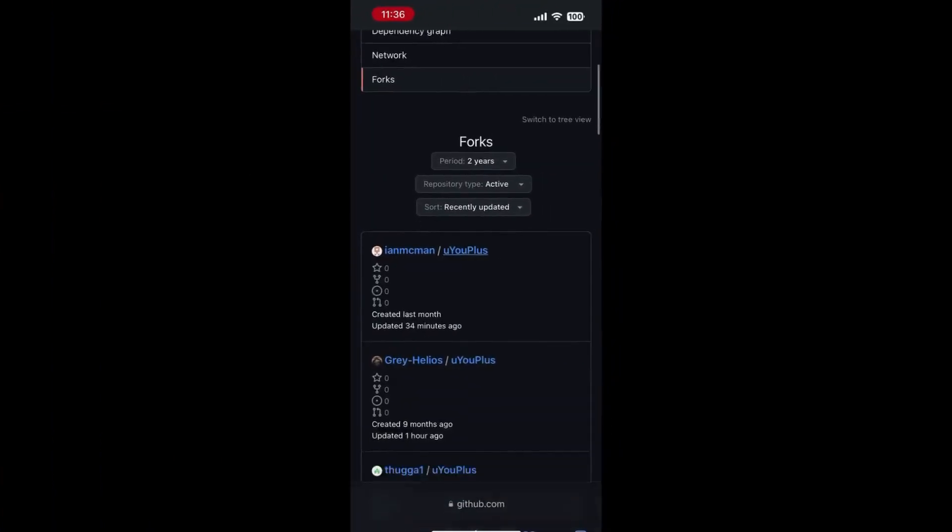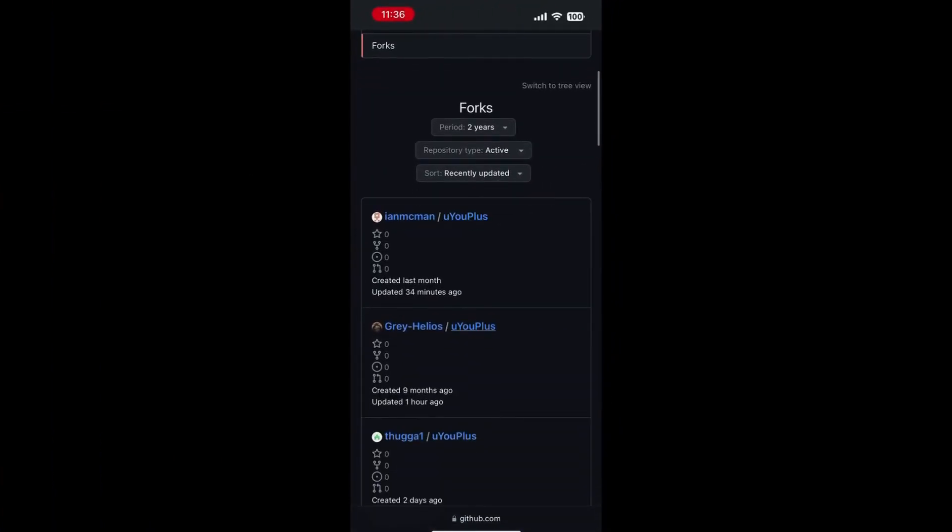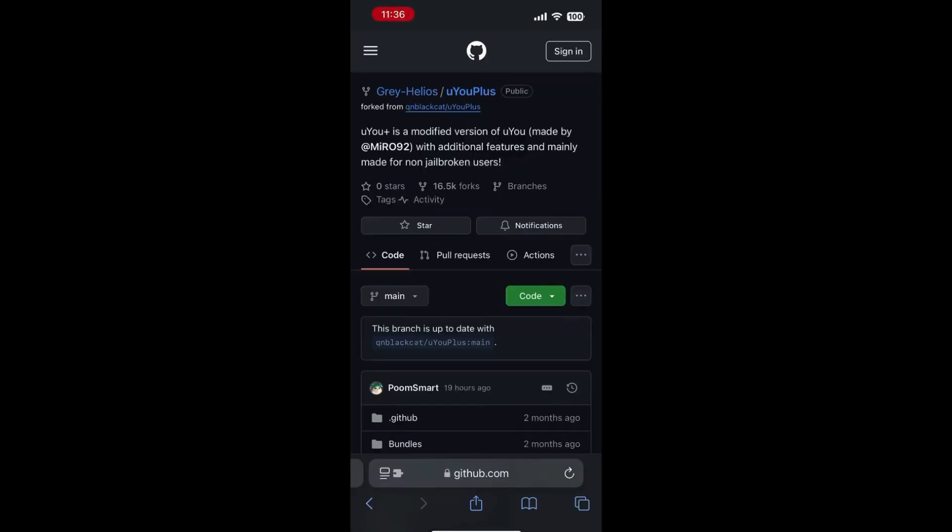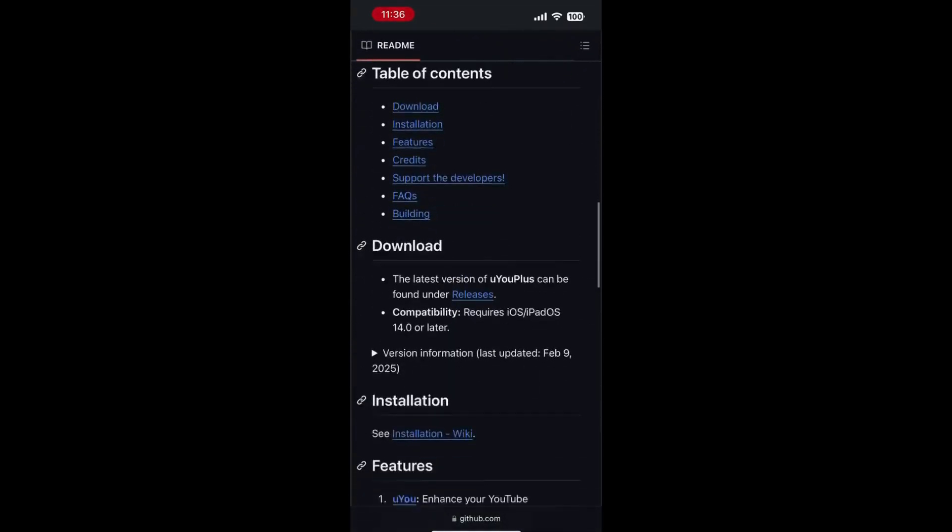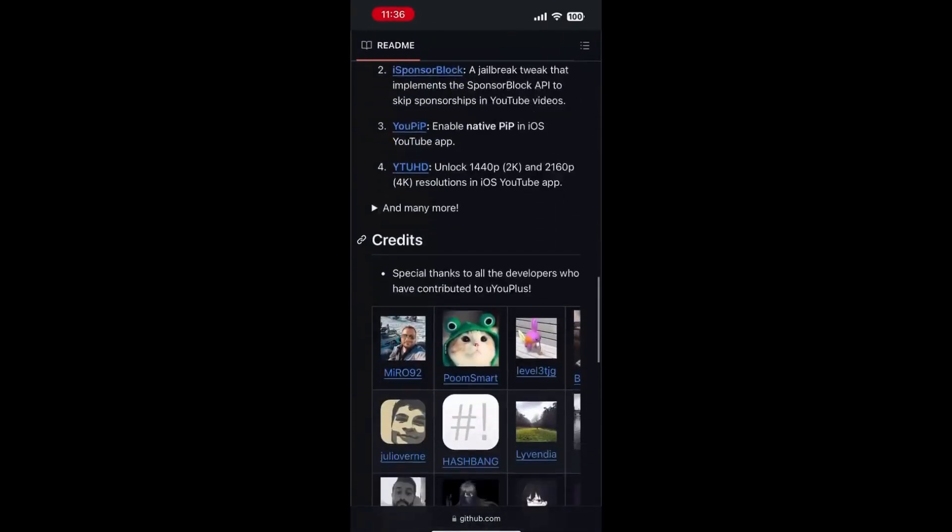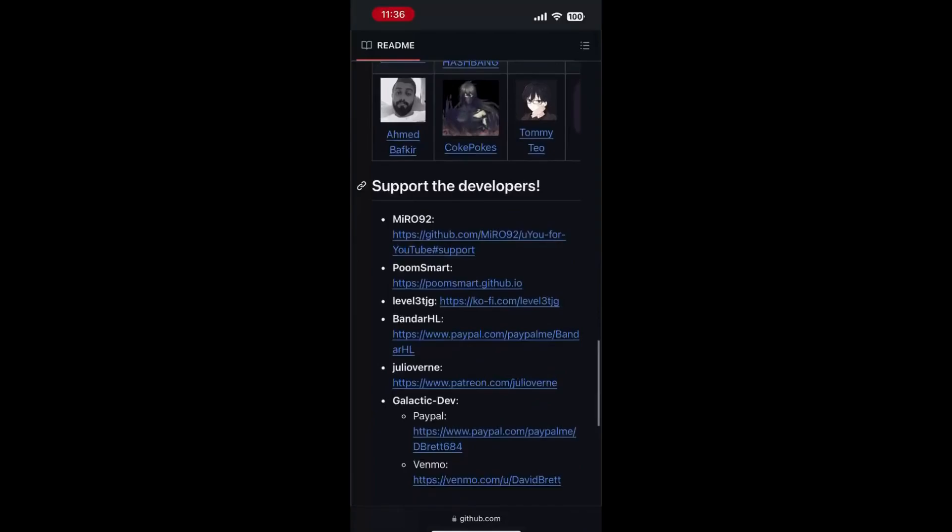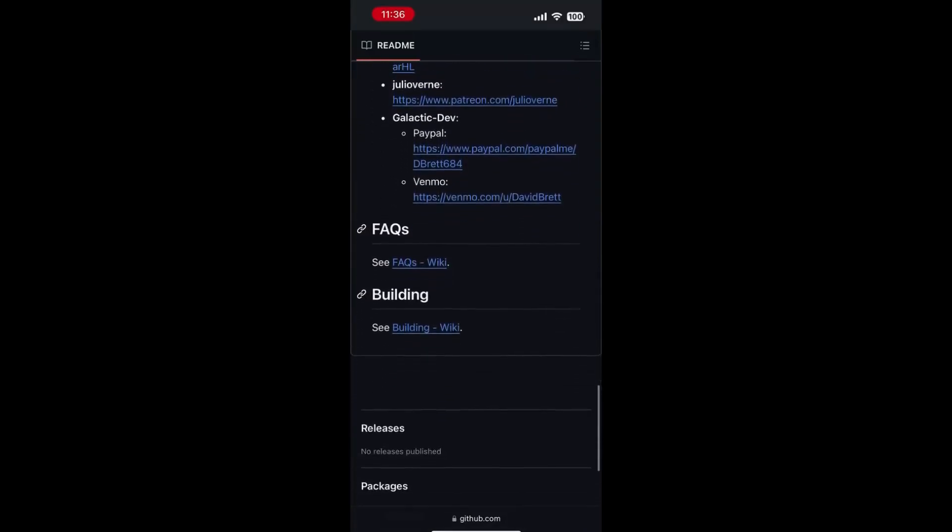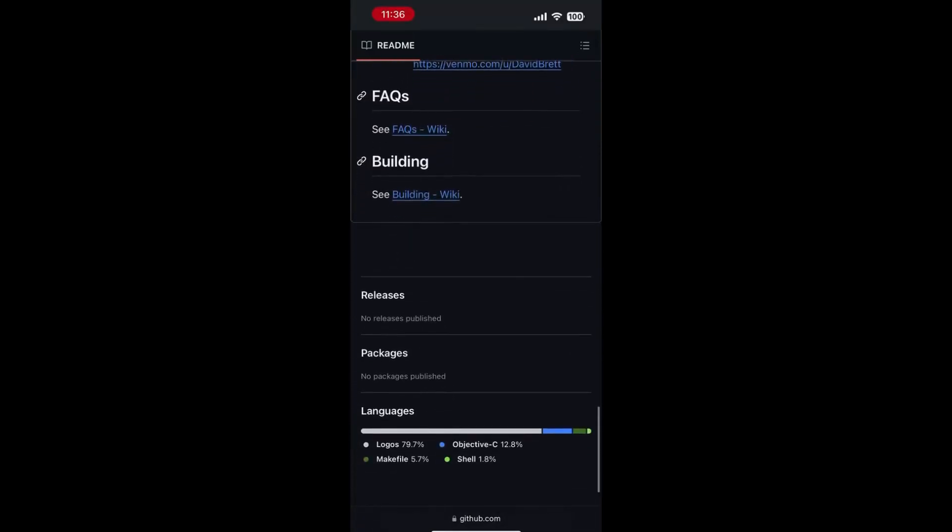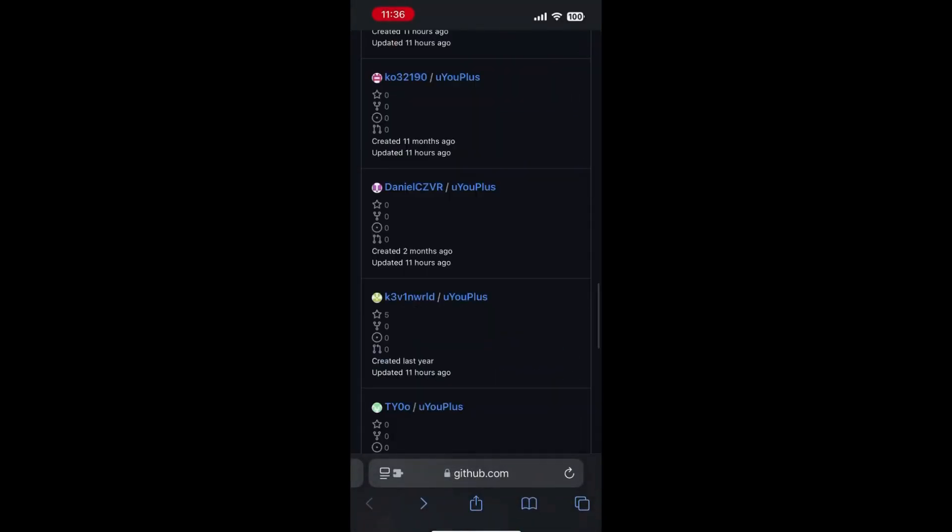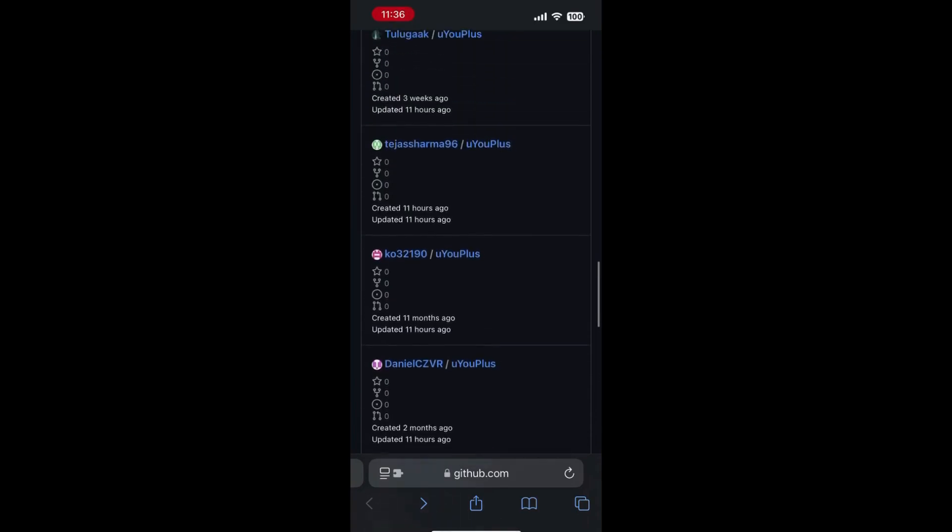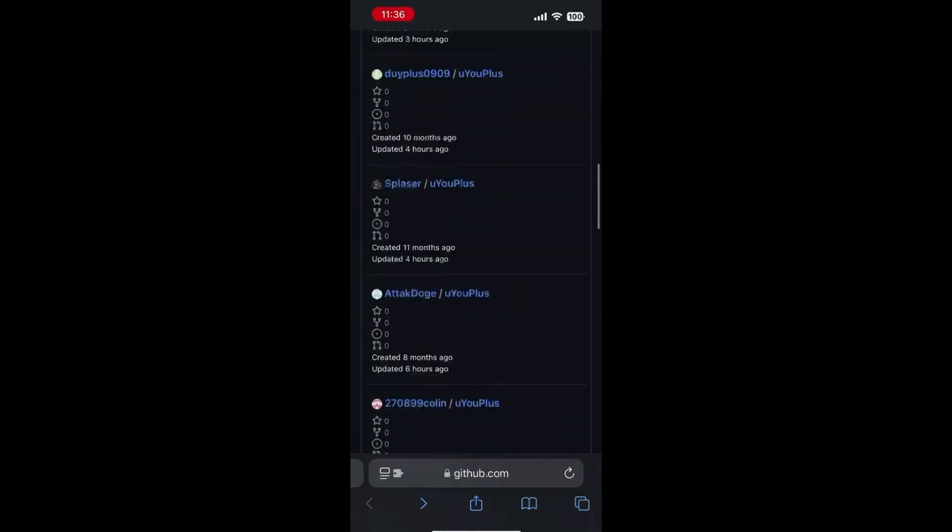Next, we will download the UU plus IPA from GitHub onto our iPhone. The link for this can be found in the description. You will need to search the forked repositories one by one until you find one that has the IPA under releases.